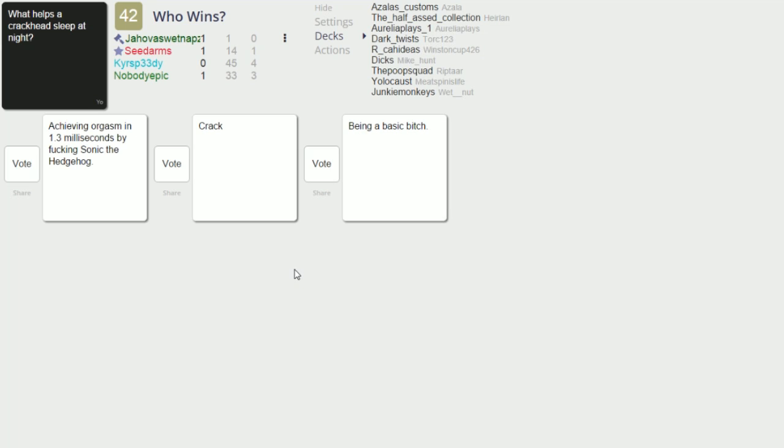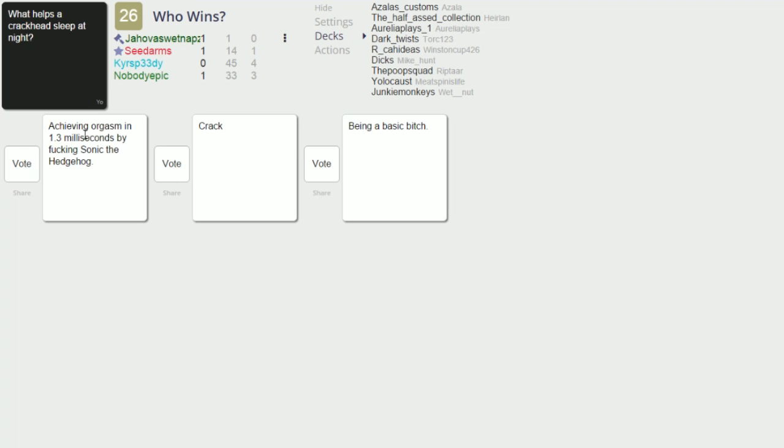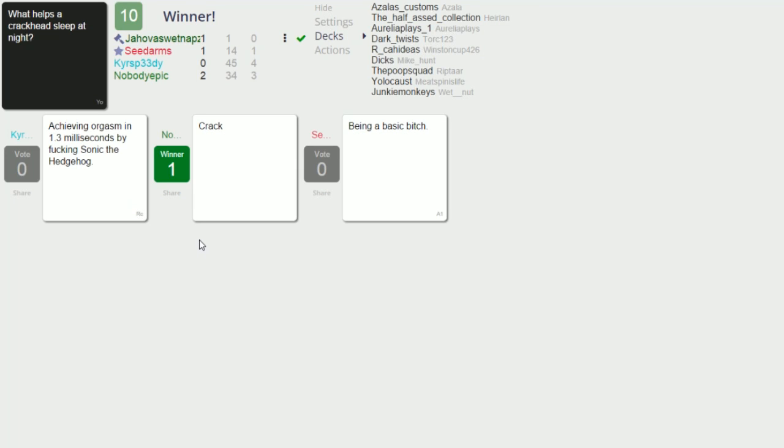Crackheads sleep better at night when achieving orgasm in 1.3 milliseconds by fucking Sonic the Hedgehog. I like that crack. Wow, well yeah, nice. And being a basic bitch, I don't like that one. Fuck that is hard. I think don't over, you just said man, don't over. Yeah but I really like that. I mean that Sonic the Hedgehog card is a fucking winner but I'm gonna go with crack. And I'm sorry for whoever wasted that, that was a golden card man. I know it makes so much sense. It does but crack is just it's fitting, you know. I mean we all love it.